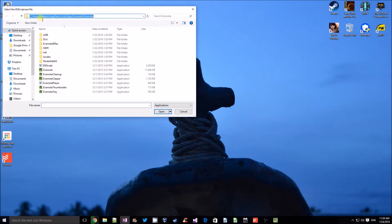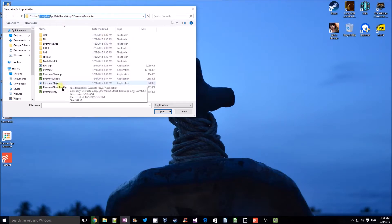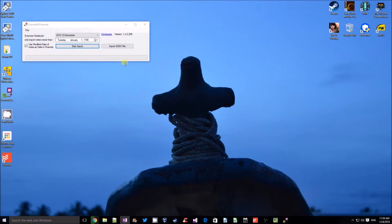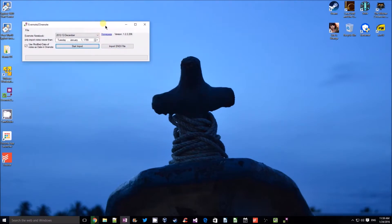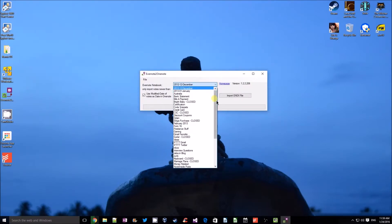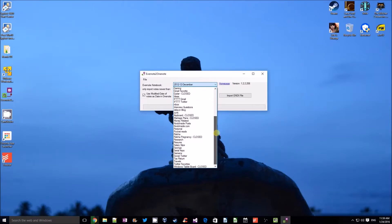Click OK and you have to locate this file. It is usually in your AppData folder, which is under your username. Go to the Evernote folder, click on enscript.exe and click Open. This will load all the notebooks available in your Evernote. As you can see, these are mine.